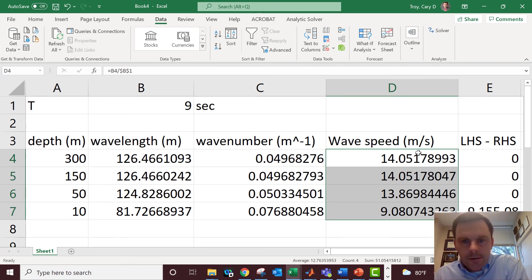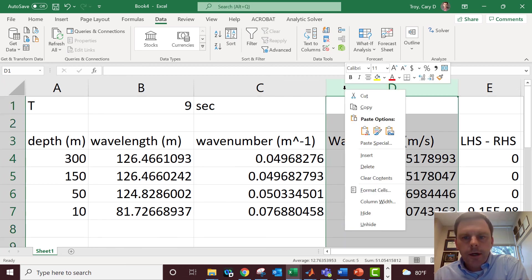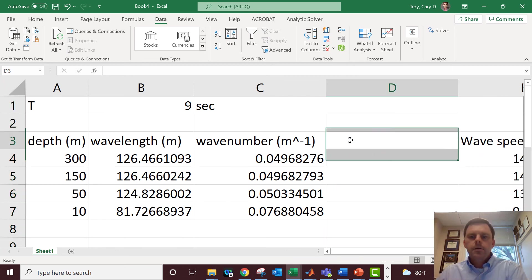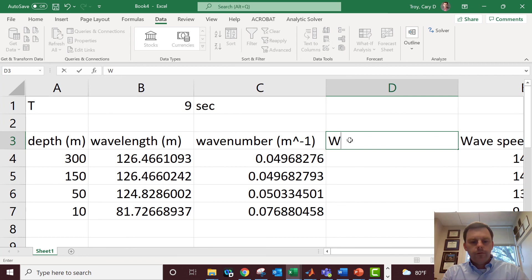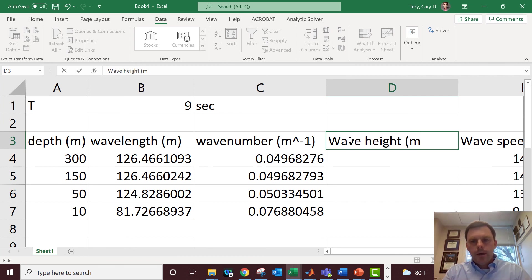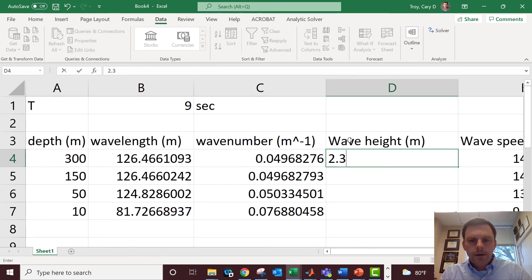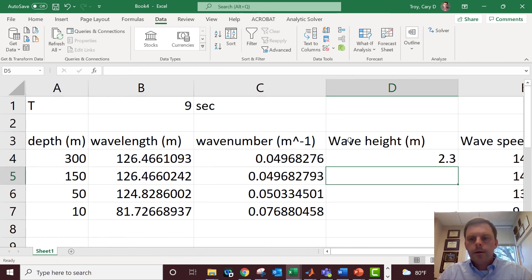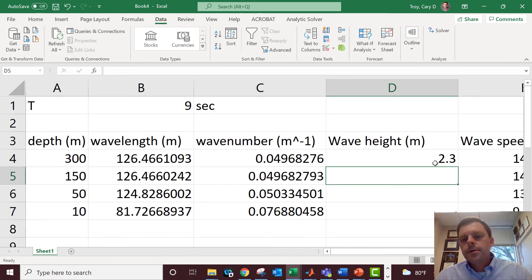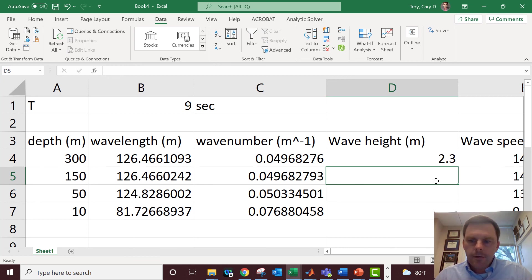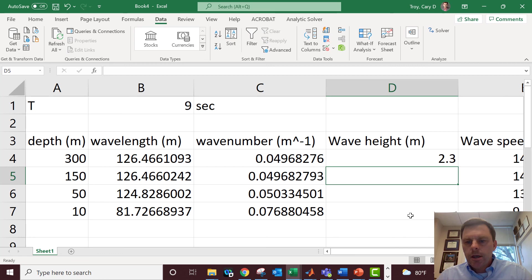You can add all sorts of other columns here depending on what you're trying to calculate. So if you were trying to calculate the wave height, you could have one here for wave height, and then you could say okay, my offshore wave height is 2.3 meters, blah blah blah. And then you could have other columns that would help you to then use this information of wavelength and wave speed and other things to calculate the wave height as it changed while the wave was getting into shallower water.